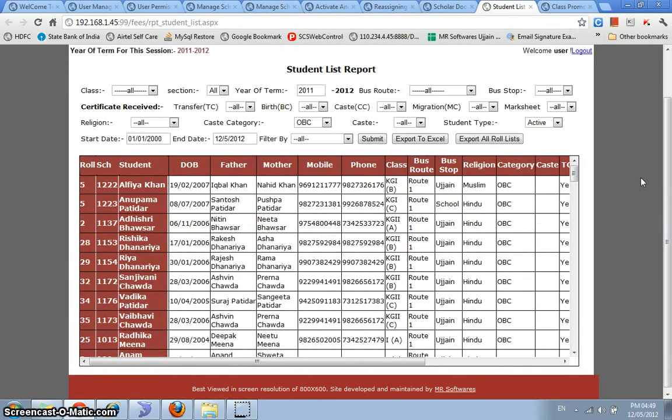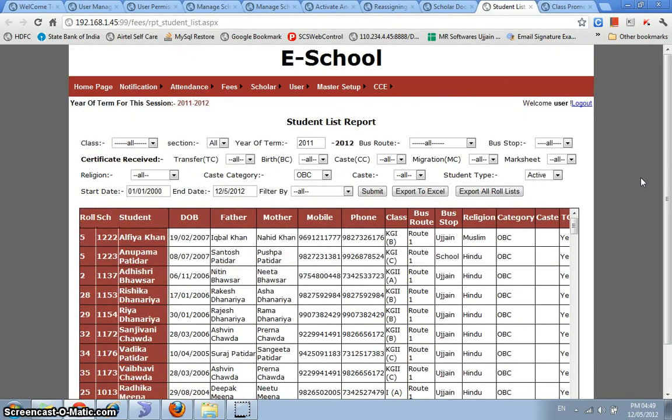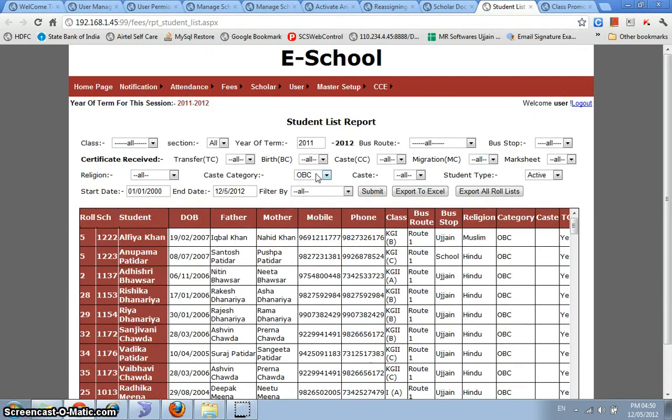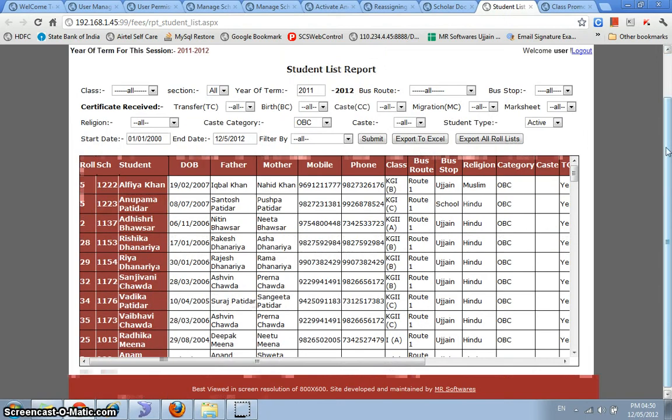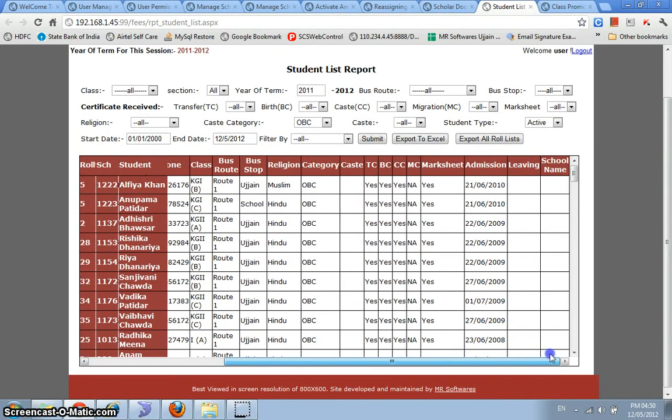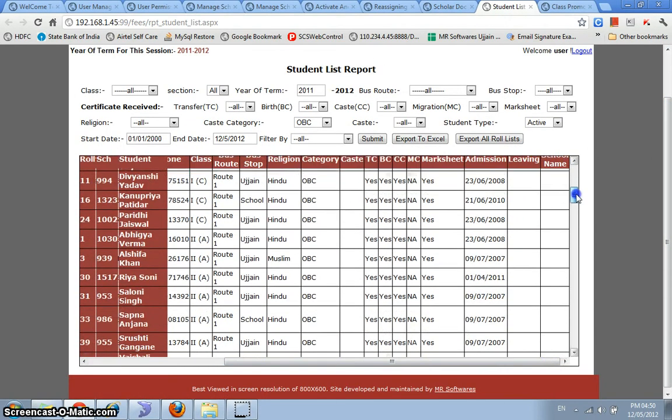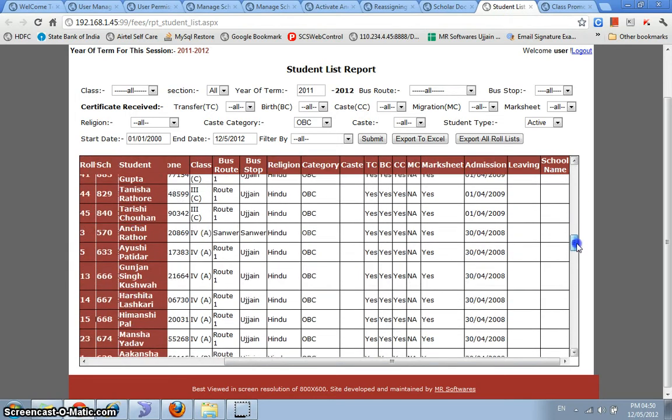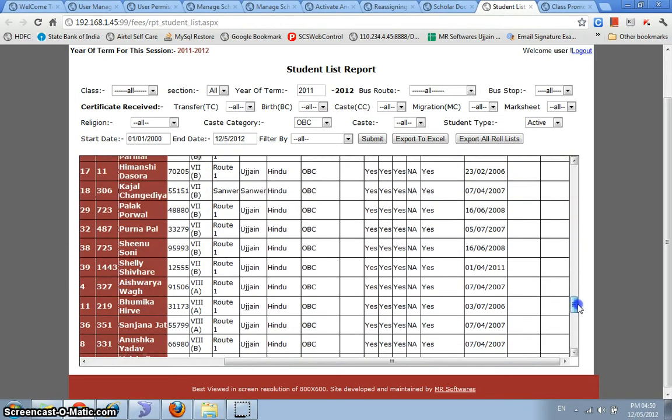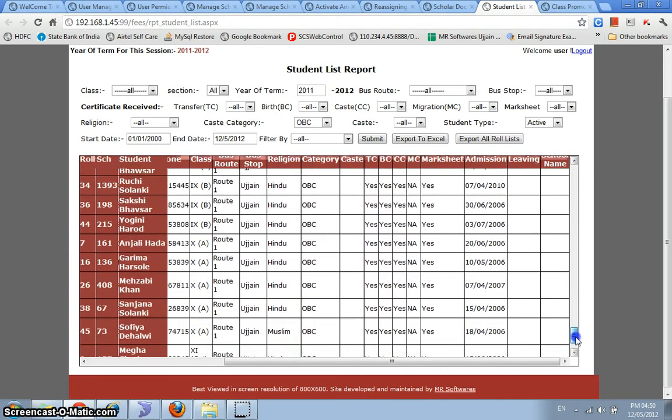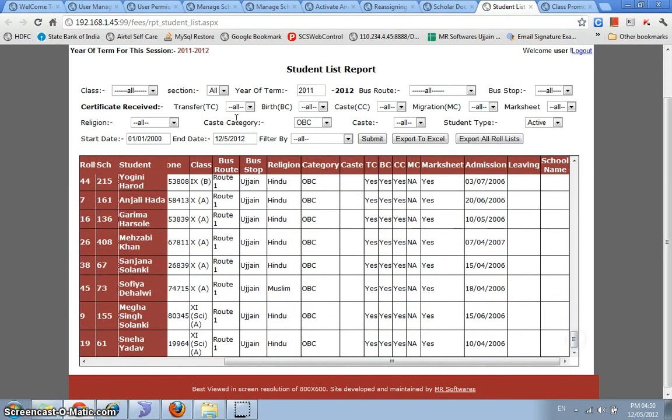And this student list report that we have over here is used to filter out the students that are present in any given year of term by a lot of variety of parameters. So you see that here I've queried the system for all OBC students that are studying in this school in 2011-2012. So we have this option and we have an Excel type header and column freezing functionality. So you can scroll this list and all the information would be visible to you.